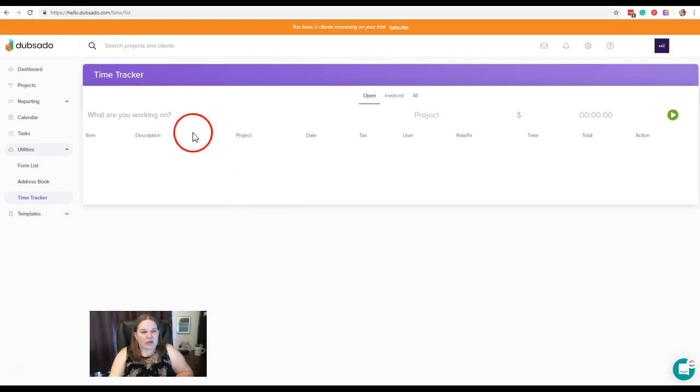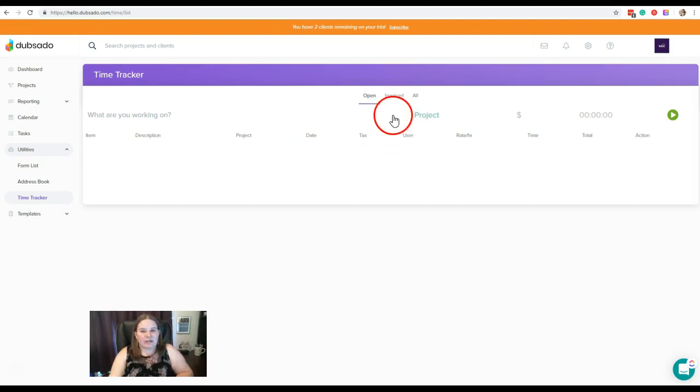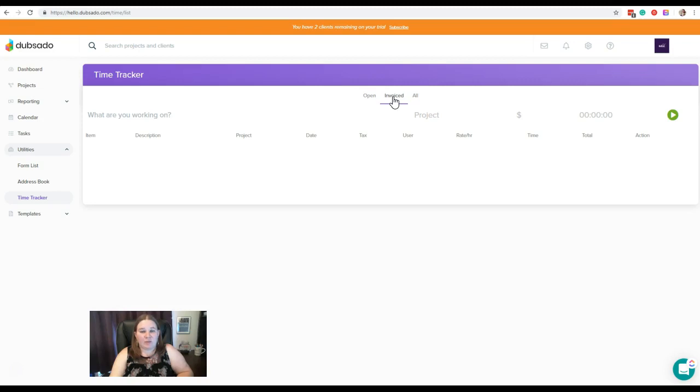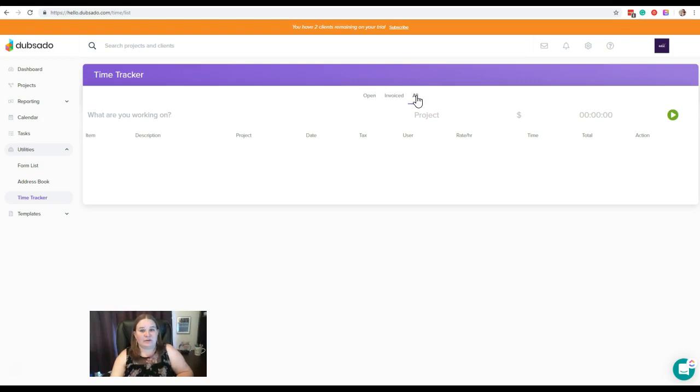So when you come in here, the first thing you're going to see is any open times that you have already logged that have not been applied to any invoices. Then you can also click here to see the invoice. These are going to be the times that you've actually applied to an invoice and sent to a customer. And then you can also see All, which is just a combination of the two, any open ones, any invoiced ones, all the times that you've logged in Dubsado.